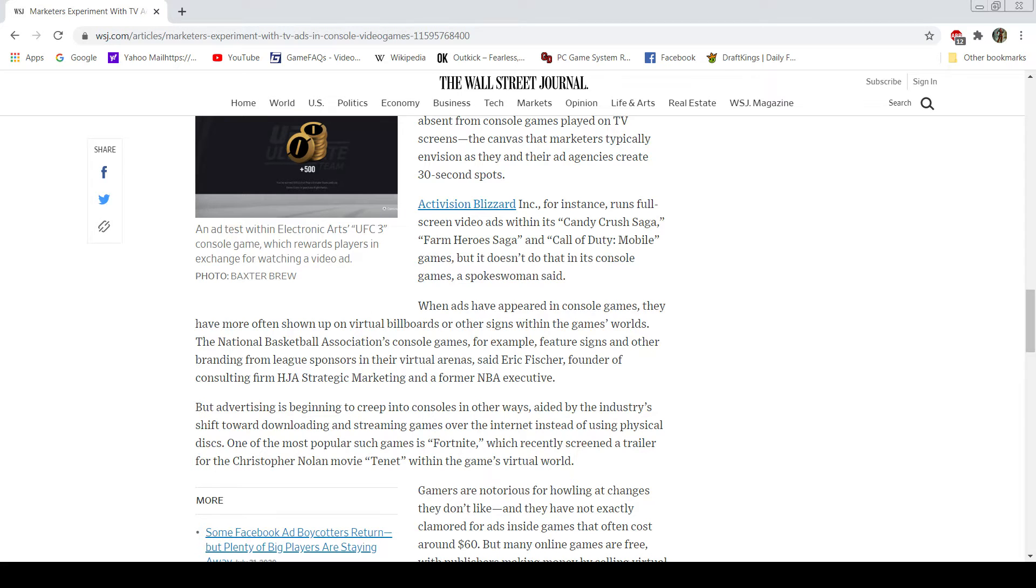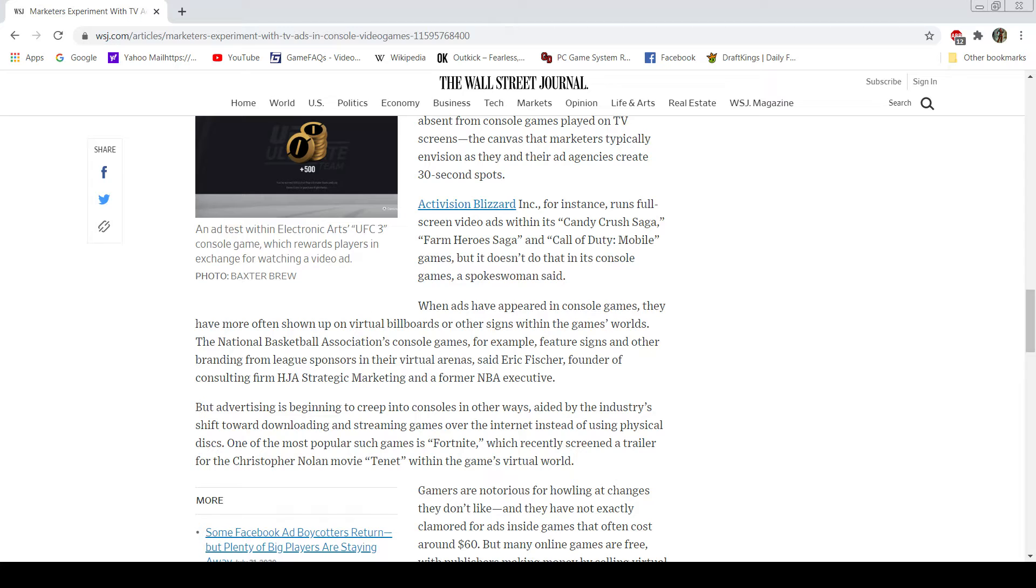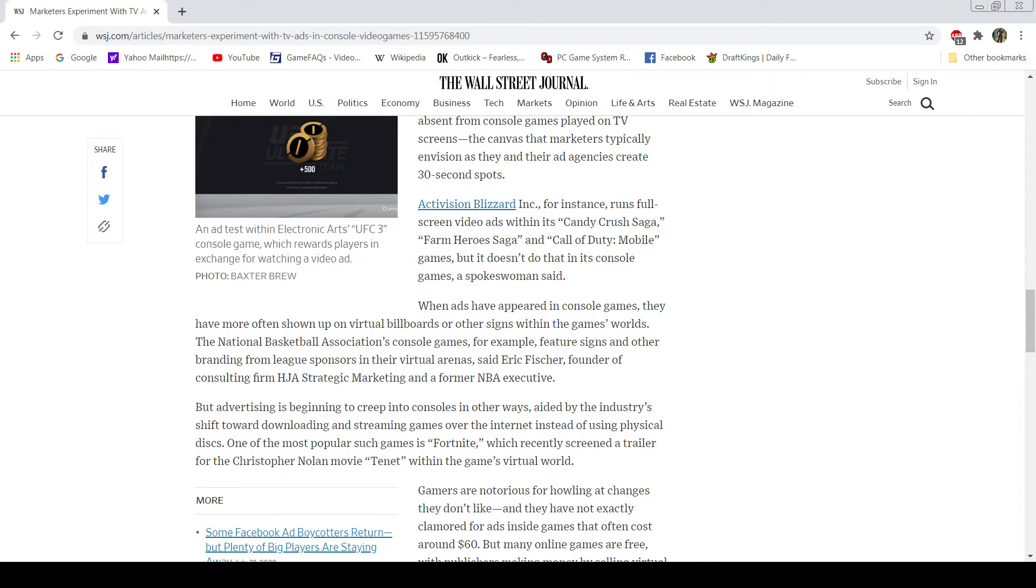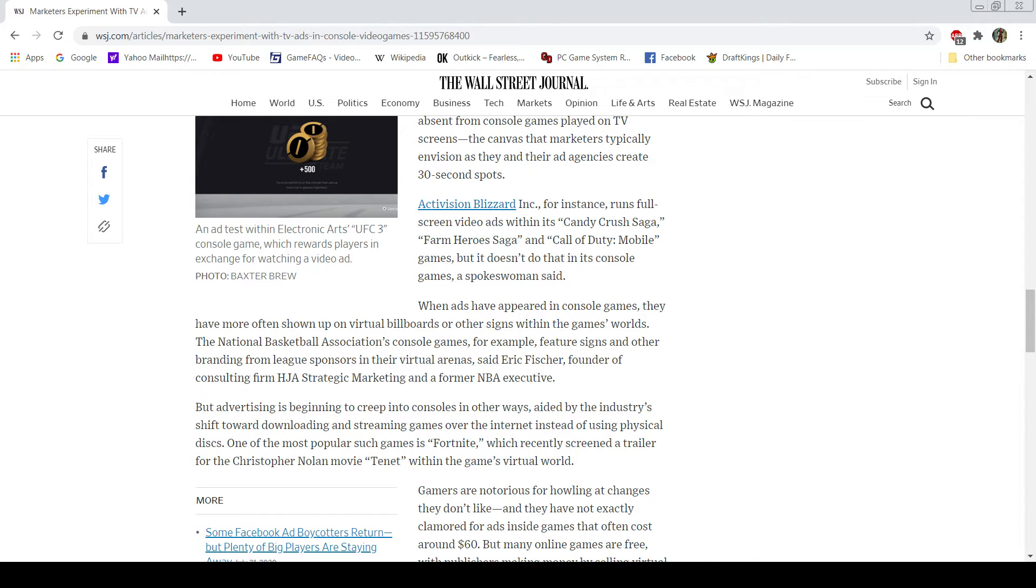Advertising has begun to creep into consoles in other ways. Advertising shifts towards downloading, streaming games over the internet instead of using physical discs, such as Fortnite. I've never played Fortnite. I've never played Overwatch or any of those games, so I can't tell you. But I am definitely sure that is the truth here. If you go on Twitch or whatever, you've got to deal with a bunch of advertisements and the like. So yes, and it's not really a surprise. I mean, I can talk about this, but honestly, it doesn't surprise me that they're looking into video games.